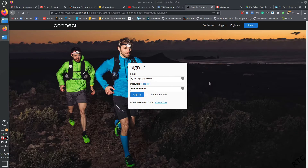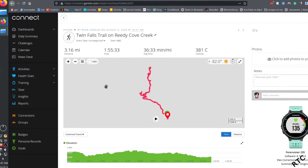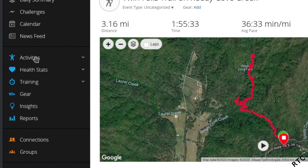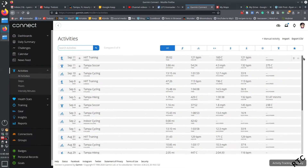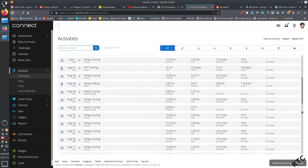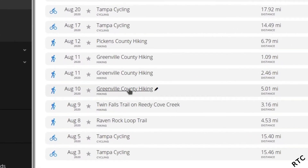I'm embedding it on WordPress, which is what I use for my blog, but I'll walk you through the full process. The first thing you need is a Garmin account. Log in, and then you need to find the activity you want to export. All of your activities are over here under Activities — click on Activities and then All Activities. I'm looking for one in particular, so I'll scroll down to find it.